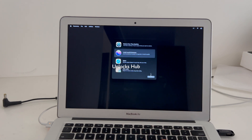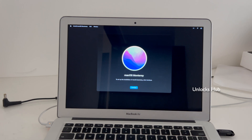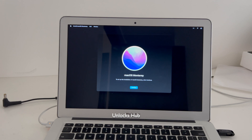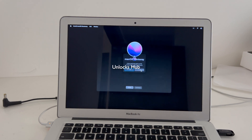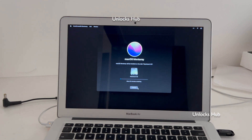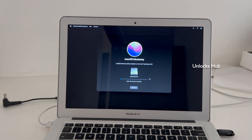Now click on the Install macOS Monterey option and click Continue. Click Continue once again. Now click on Agree and select the Macintosh HD and click Continue. It says installation takes about 20 minutes remaining. Just wait for it to complete.